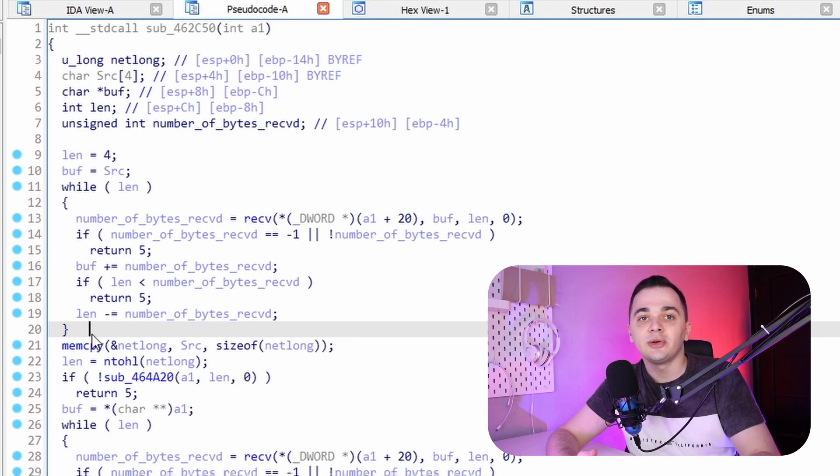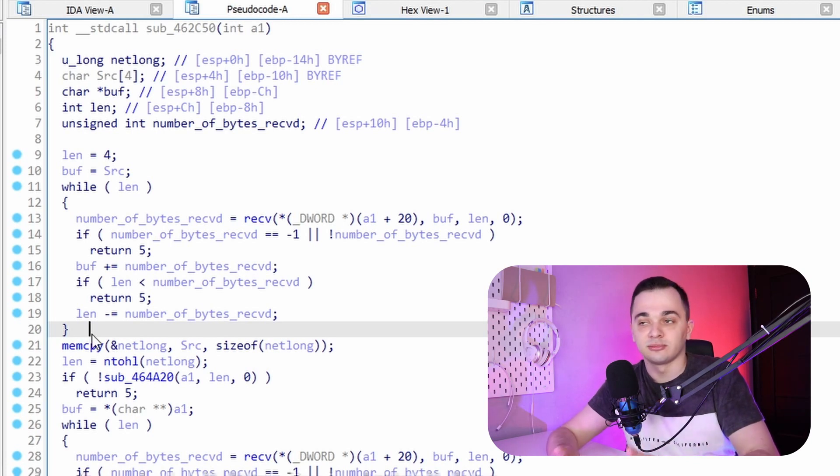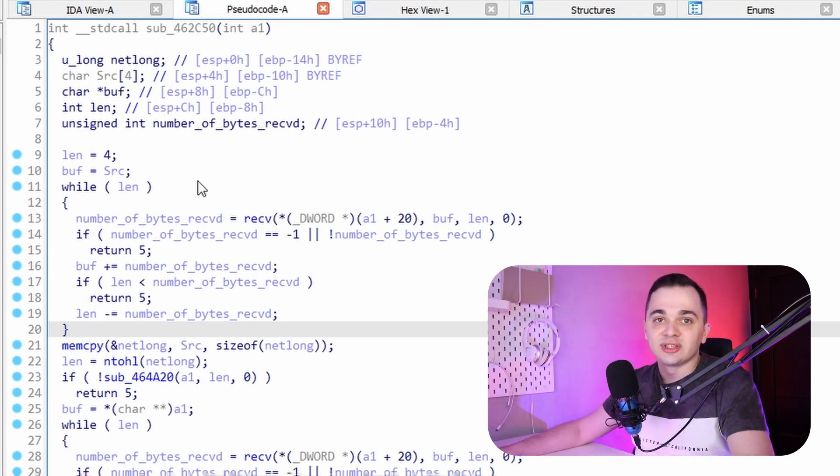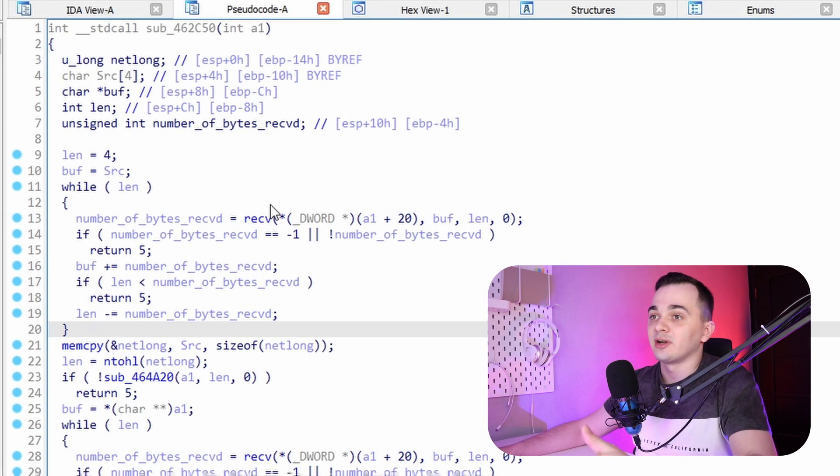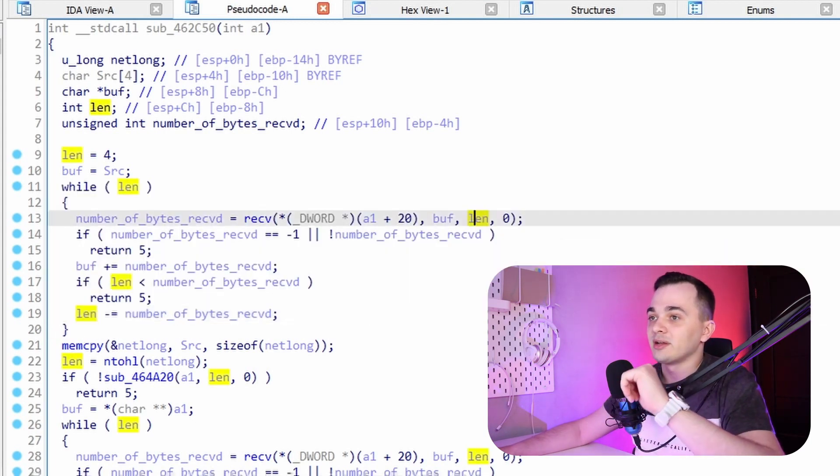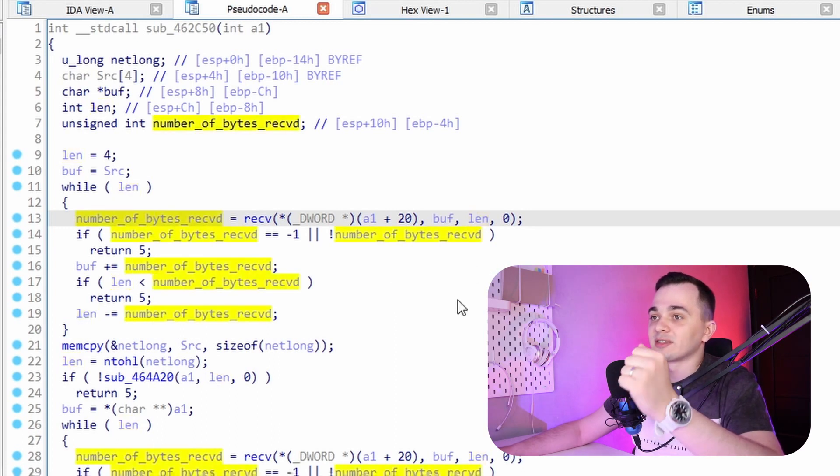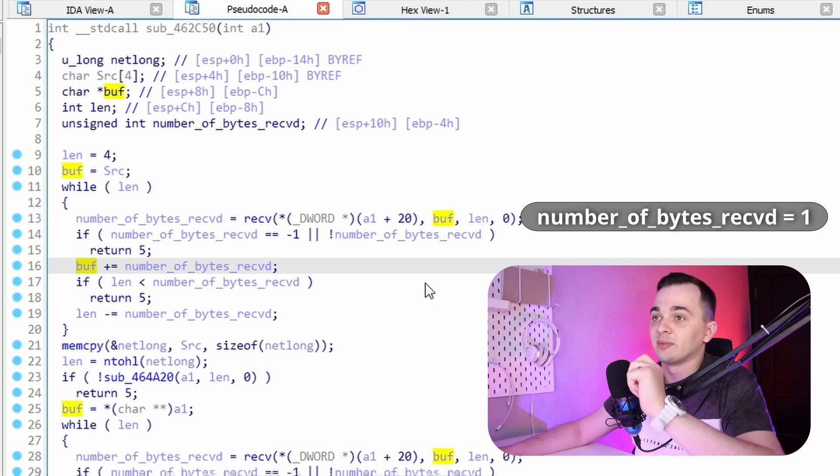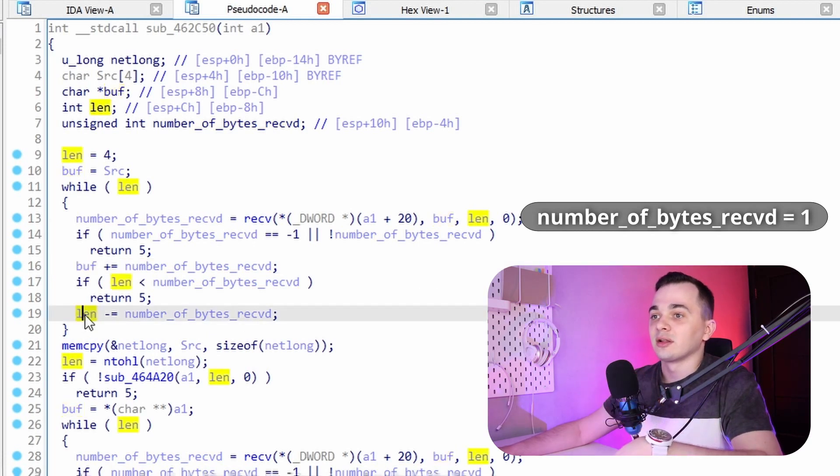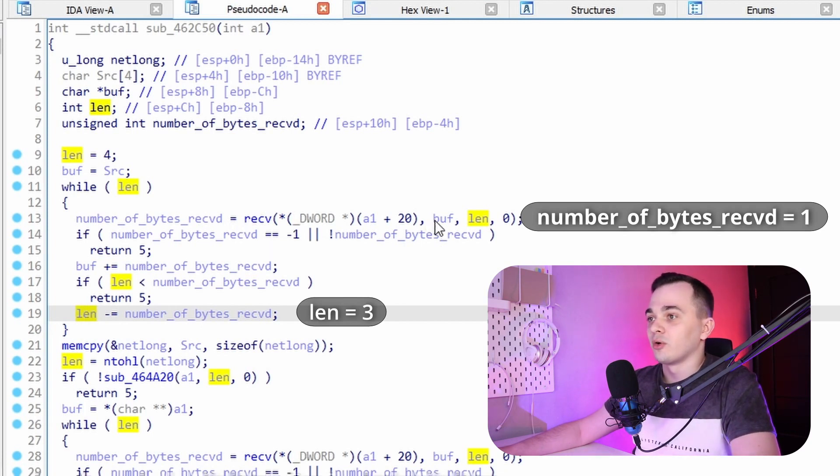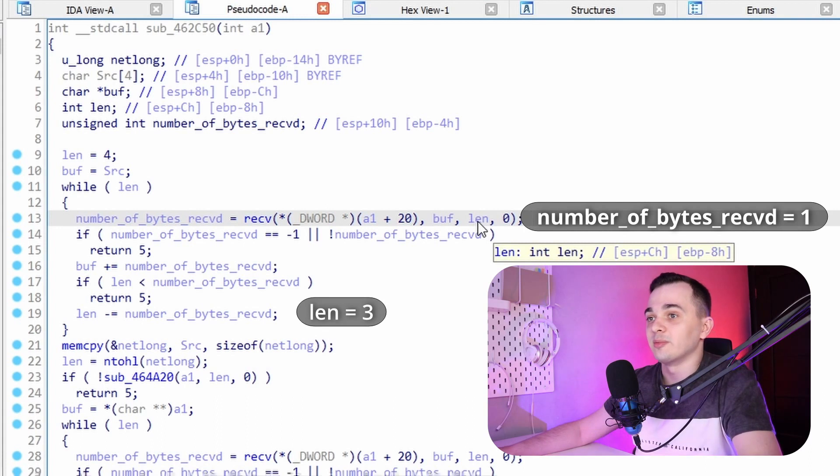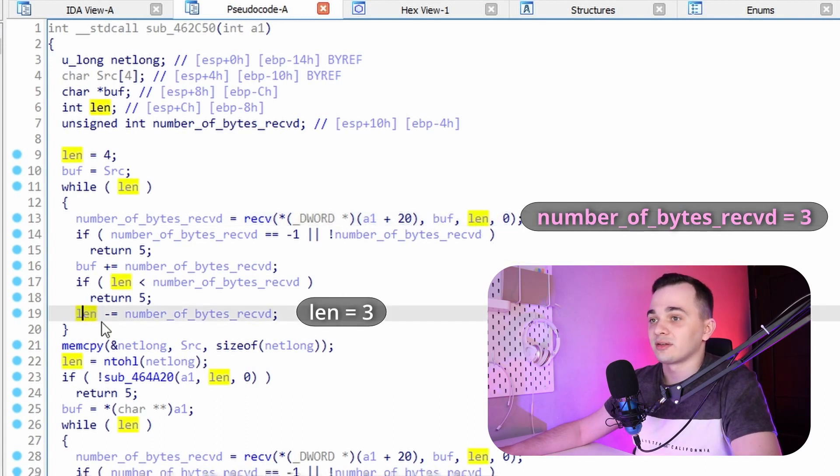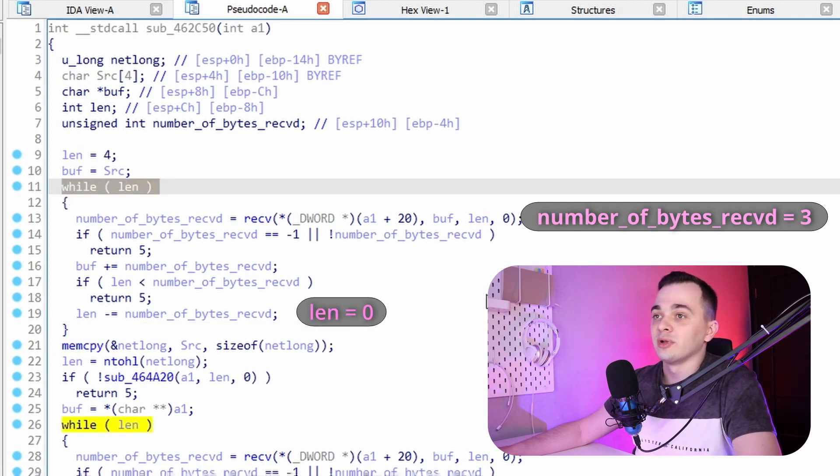So let's stop here and take a minute to think about what programmer intended to do by writing this code. It seems that he wanted to receive strictly four bytes, no more and no less. So for example, if at first iteration of this loop only one byte has been received, so number of bytes received equals one, then buffer is incremented by one and length is decremented by one. So in the next iteration of the loop, receive is going to be called with length equals three. And if this function happens to receive three bytes, then length is going to be zero and our loop will exit.